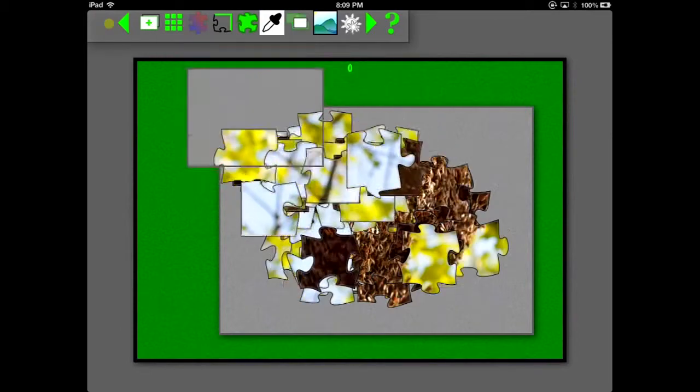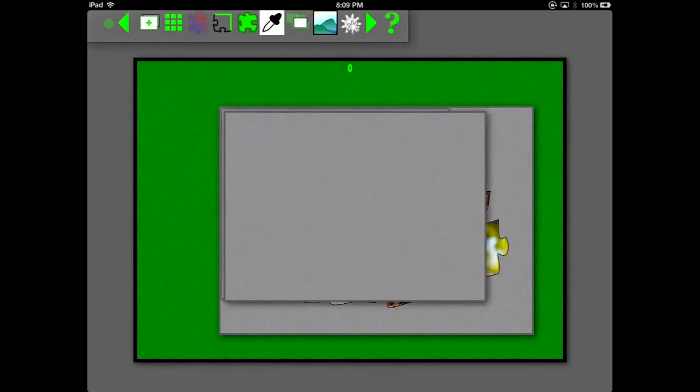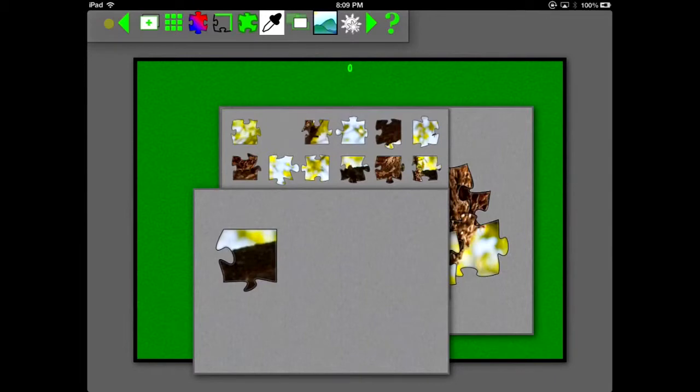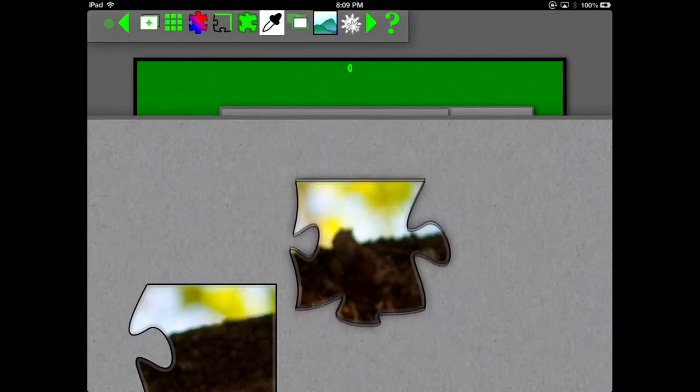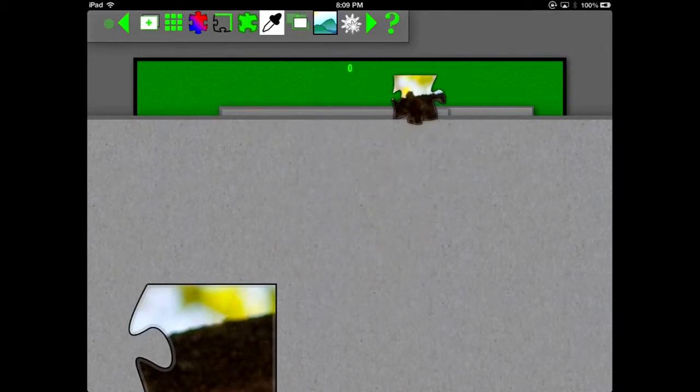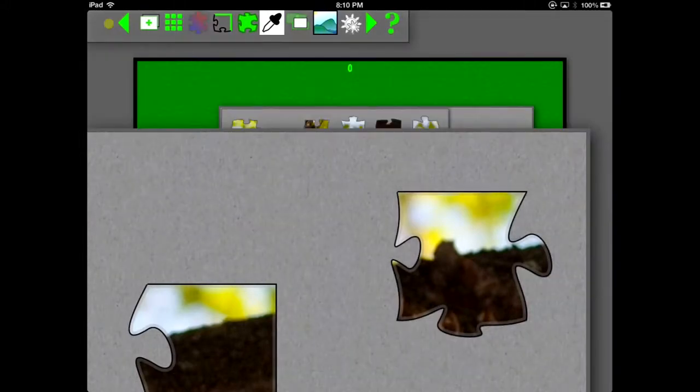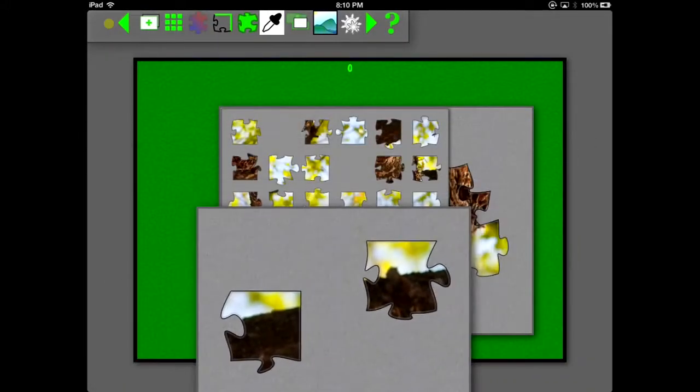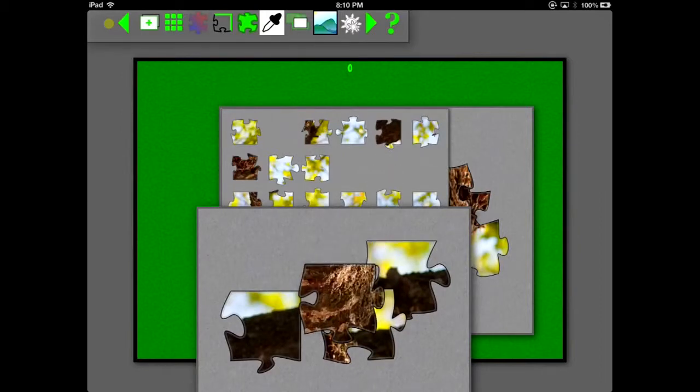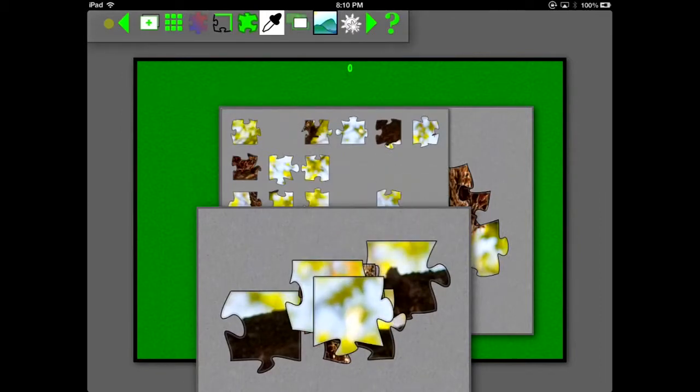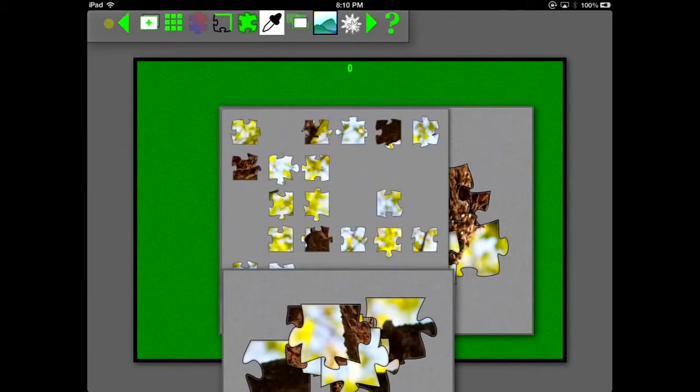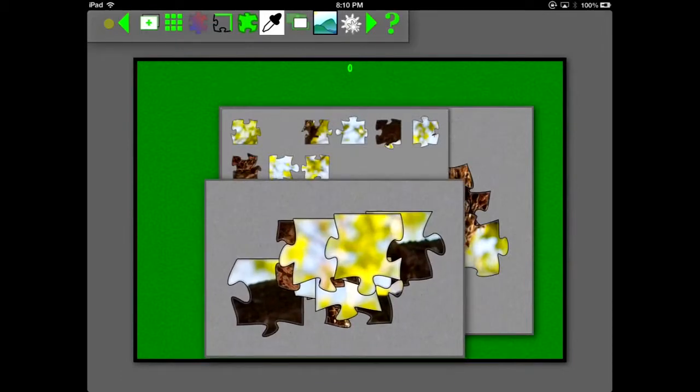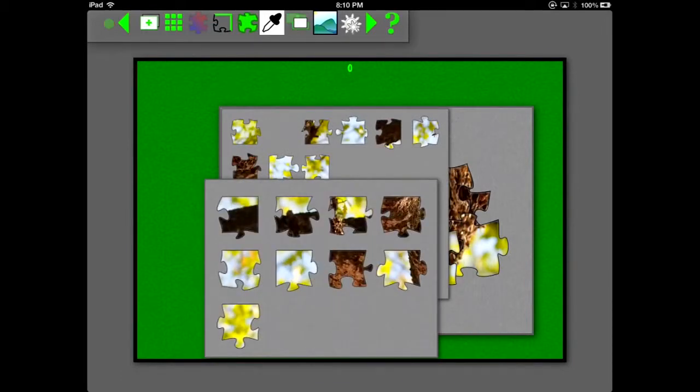You can zoom the palettes by using a pinch gesture. And when you drag pieces on or off the palette, they will change size automatically to match the size of whatever's under the piece. When you hit the Arrange icon, the palette remains approximately the same size. And it resizes the pieces to fit the same palette.